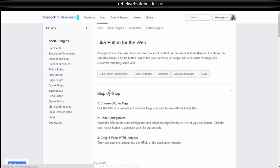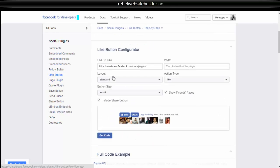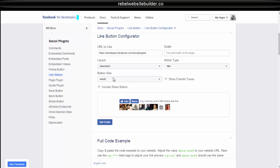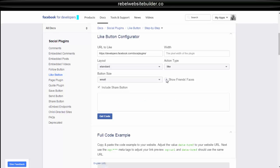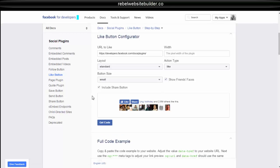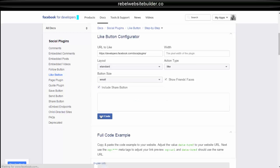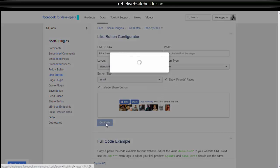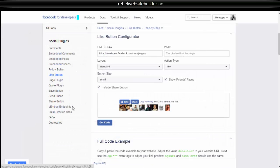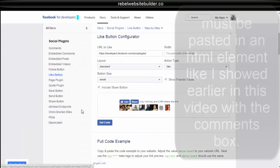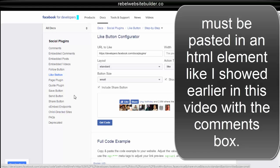Same goes for the like button. Just do your like button configure, URL of the page to like, how big the like box should be, if you want to show friends faces or not. Include the share button or not. Then you just get the code and put it anywhere you want the like box to appear on your page and it will appear there.